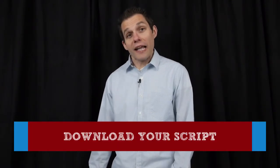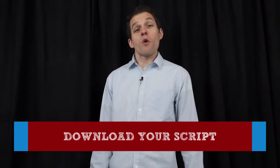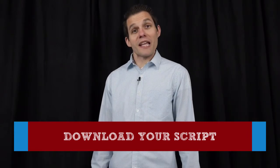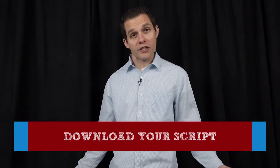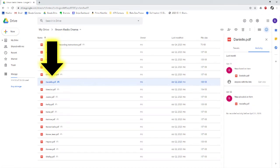First things first, if you haven't already, you're going to need a script. You will find that script in the shared folder for our production, and the link for that may have come to your parents' email. Go ahead into that folder and find the script that has your character's name — not your real name, but your character's name on it.